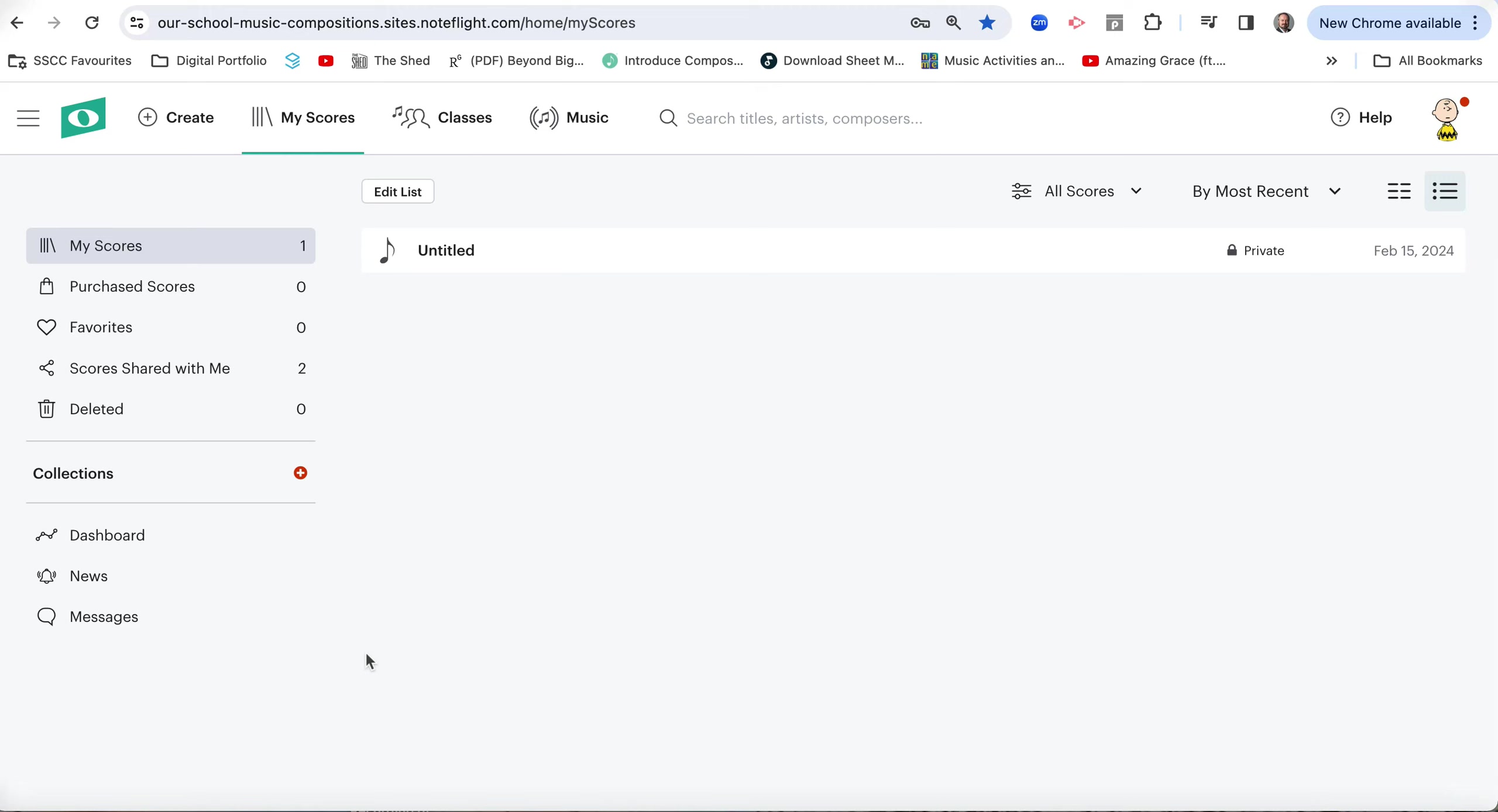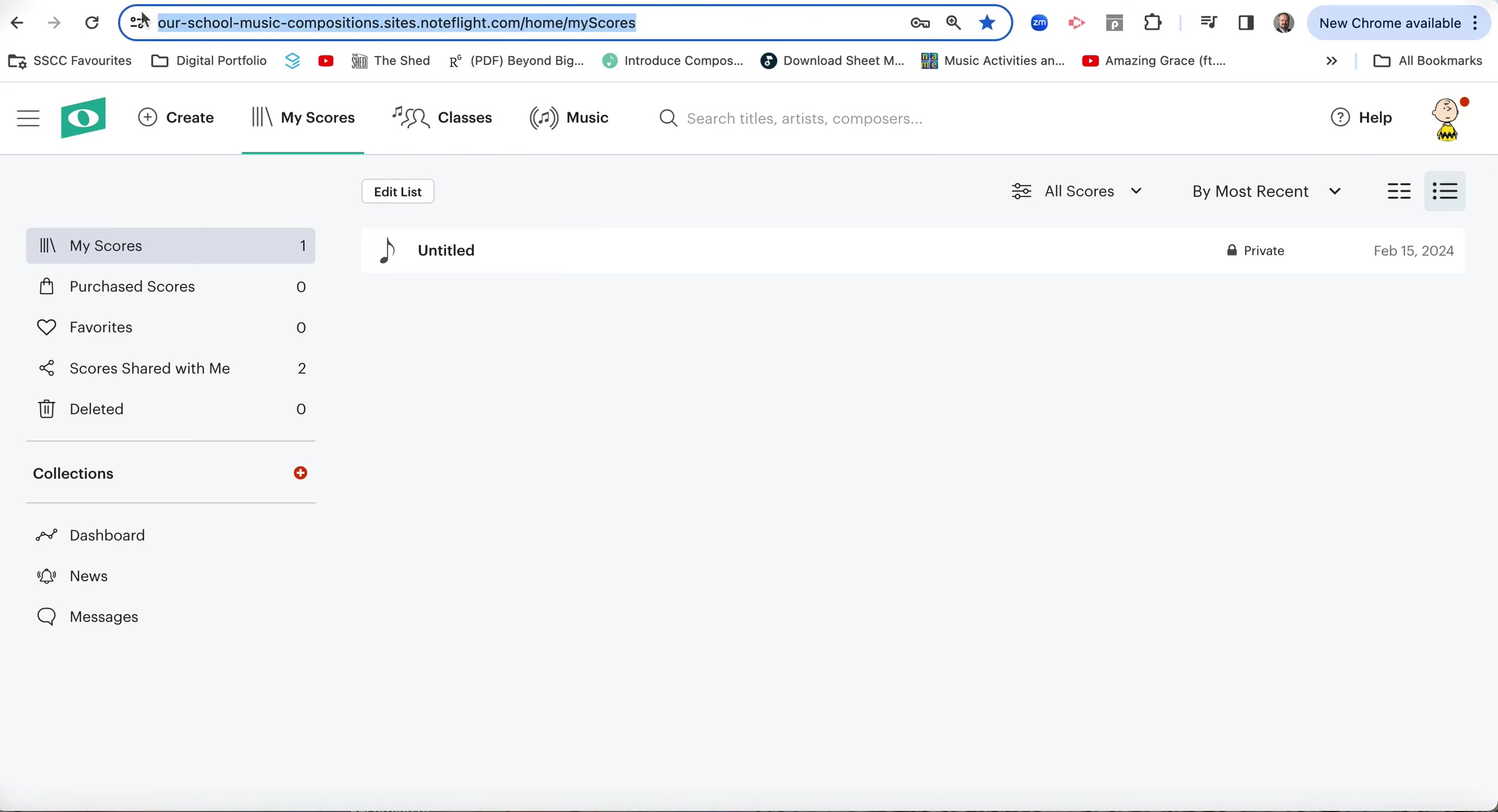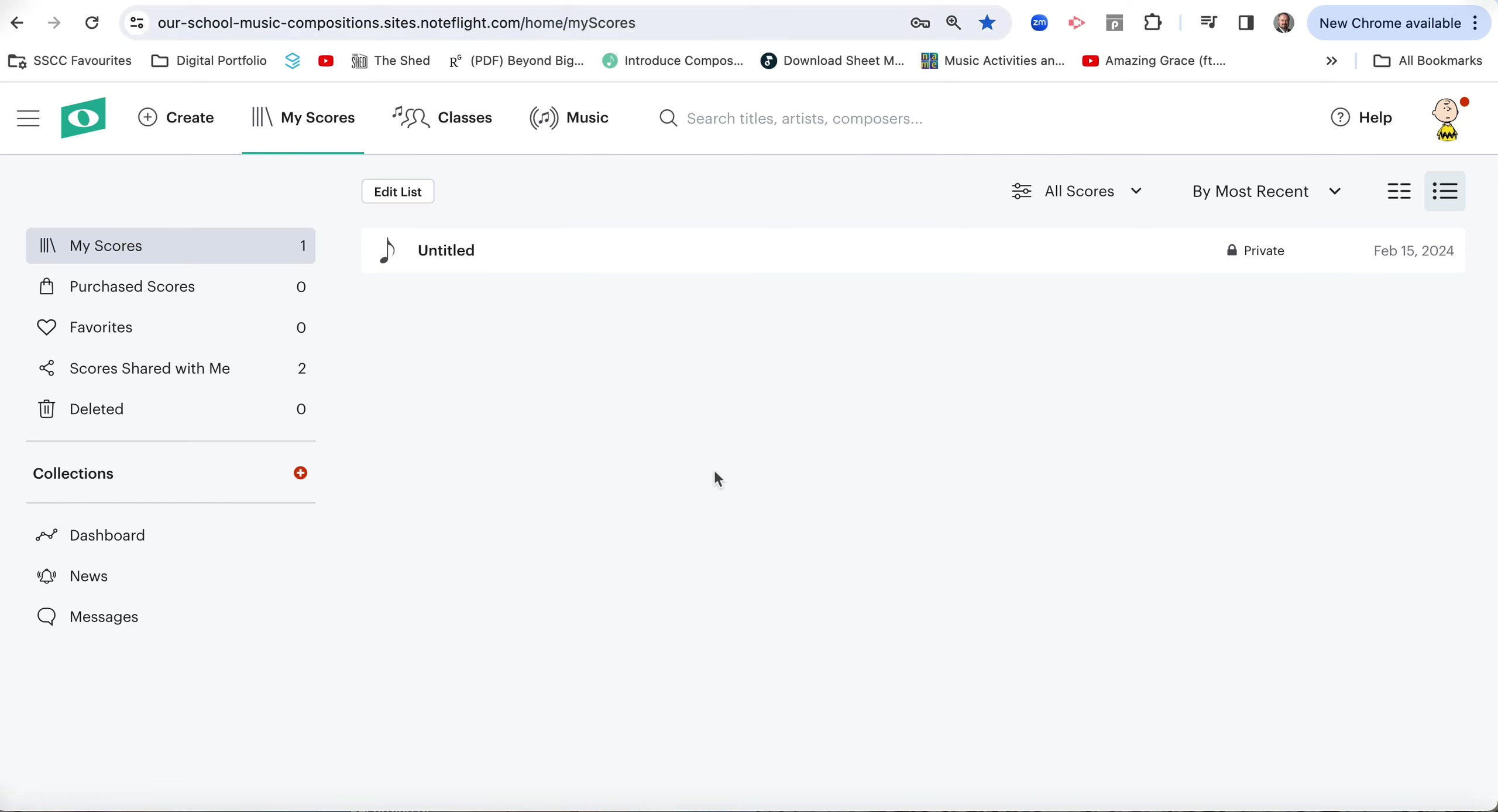Now I've made an activity template, so first of all sign into your Noteflight, making sure you use the correct URL there, not noteflight.com. Always sign into ourschoolmusiccompositions.sites.noteflight.com, and the link is there in Canvas, but once you've saved it as a bookmark, you should always be able to easily go there.